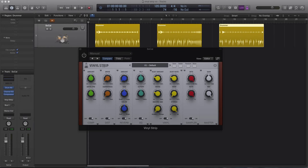Hi and welcome to the Vinyl Strip Video Overview. Vinyl is a multi-effect plugin featuring six modules: distortion, compressor, bit crusher, tilty EQ, vintage reverb, and vinylizer.